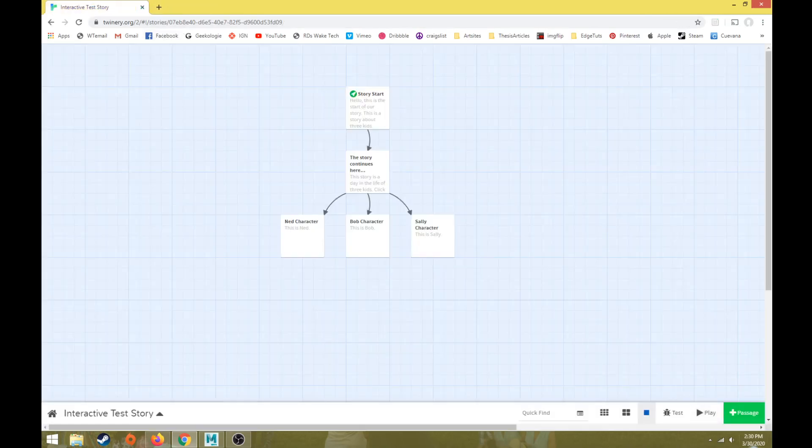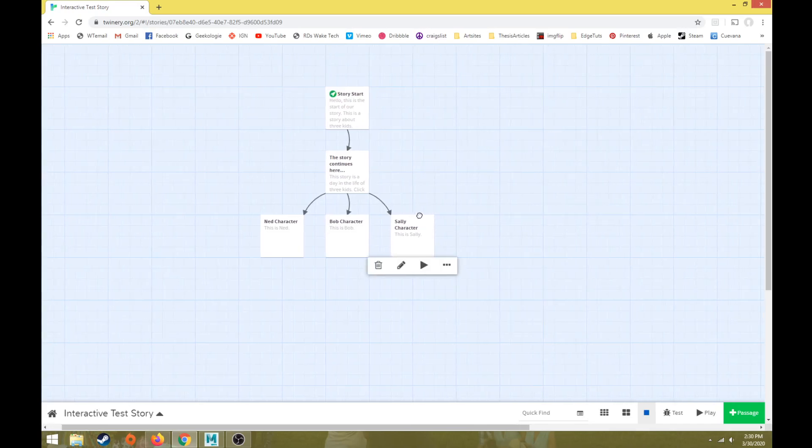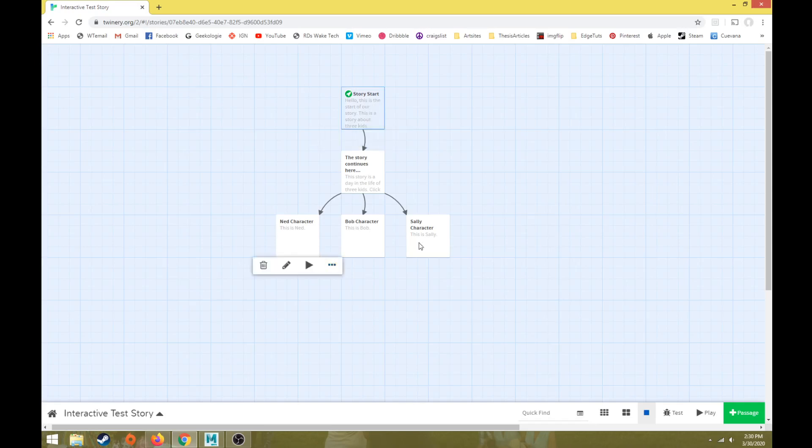We're hitting the play button here. We're working in the use it online version of Twine, so we don't have to download anything and it can all work in our web browser. I'm using Chrome as a reminder. Everything will work properly in Chrome. It may not run properly in other web browsers.